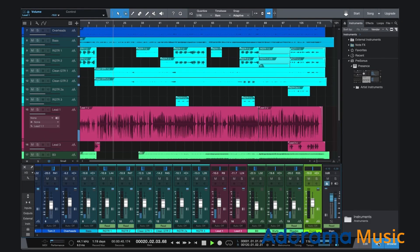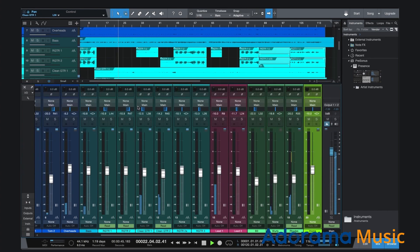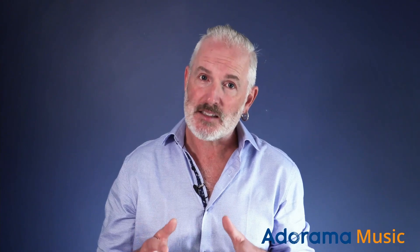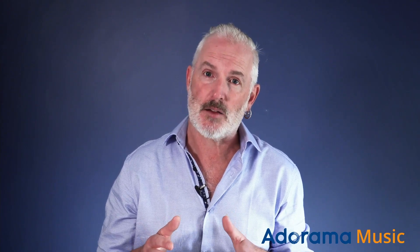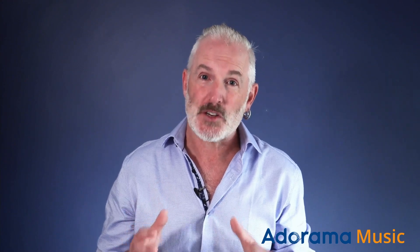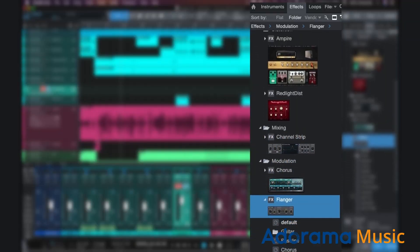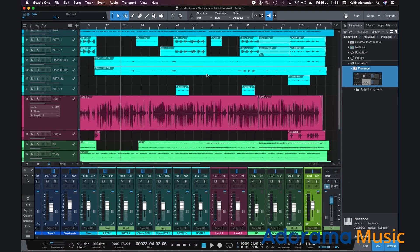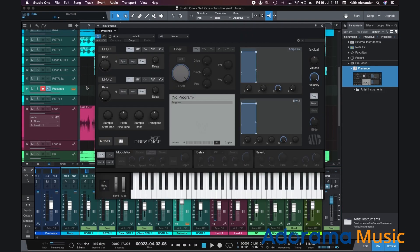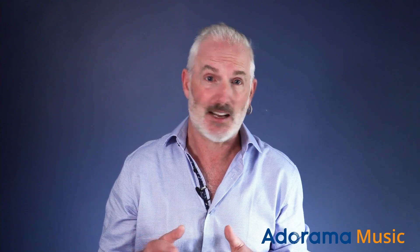A really great option for a first DAW is Studio One Prime from Presonus. You can download it free from their site and start immediately. A lot of the functions are drag and drop, which will suit a lot of people starting out and help them get song ideas and arrangements down quickly. It installs with virtual instruments and effects that are quite good, and because of the drag and drop nature, are easy to set up. It's not a professional grade DAW and you won't find it in many studios around the world, but you will be writing and arranging in a very short time.